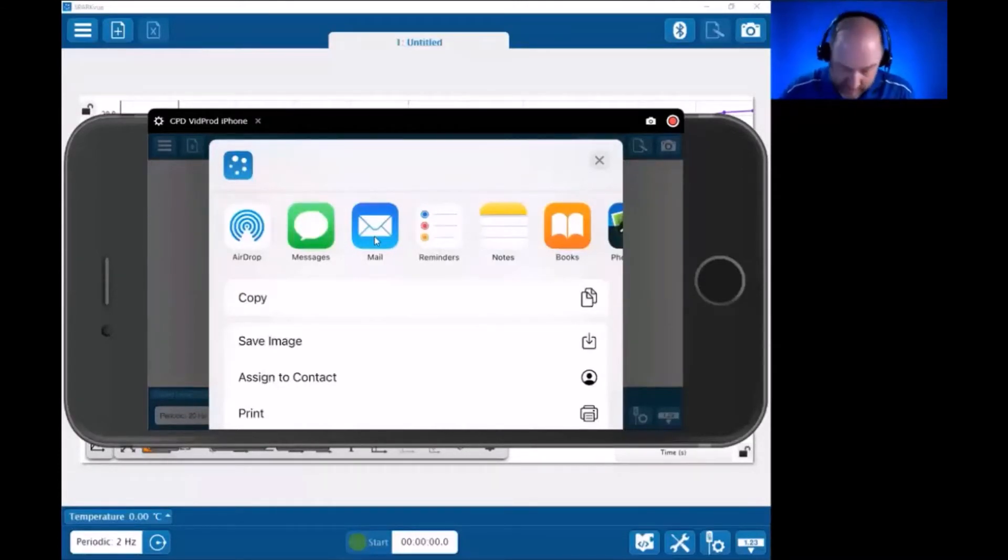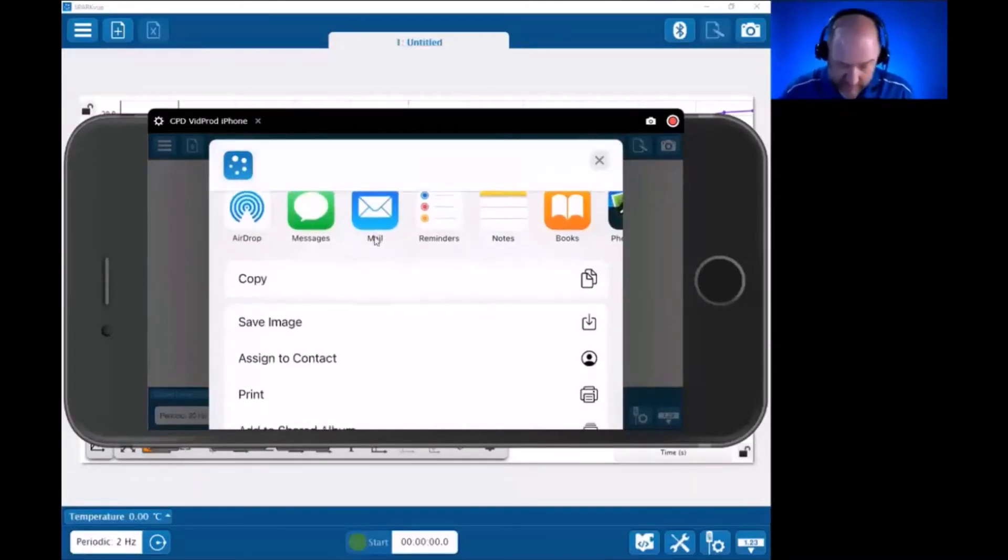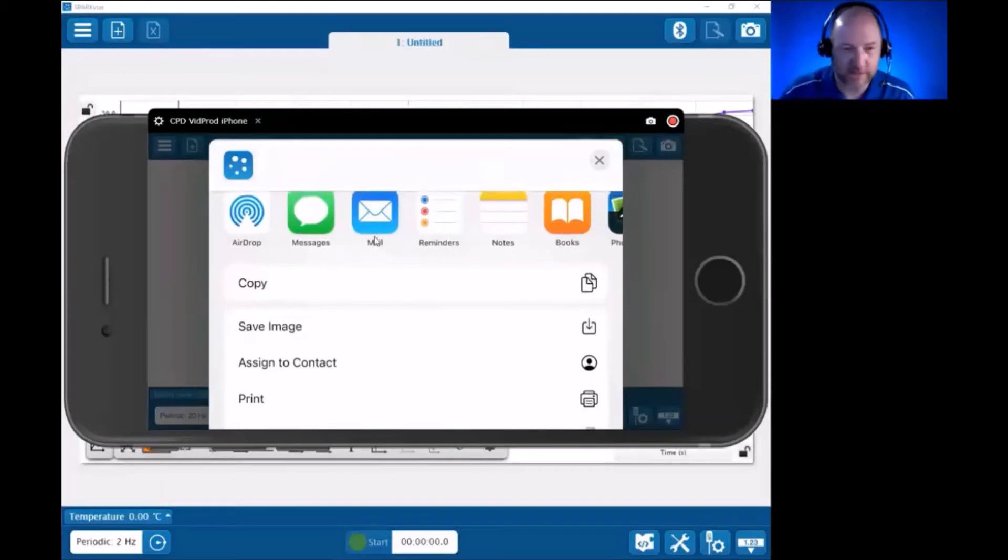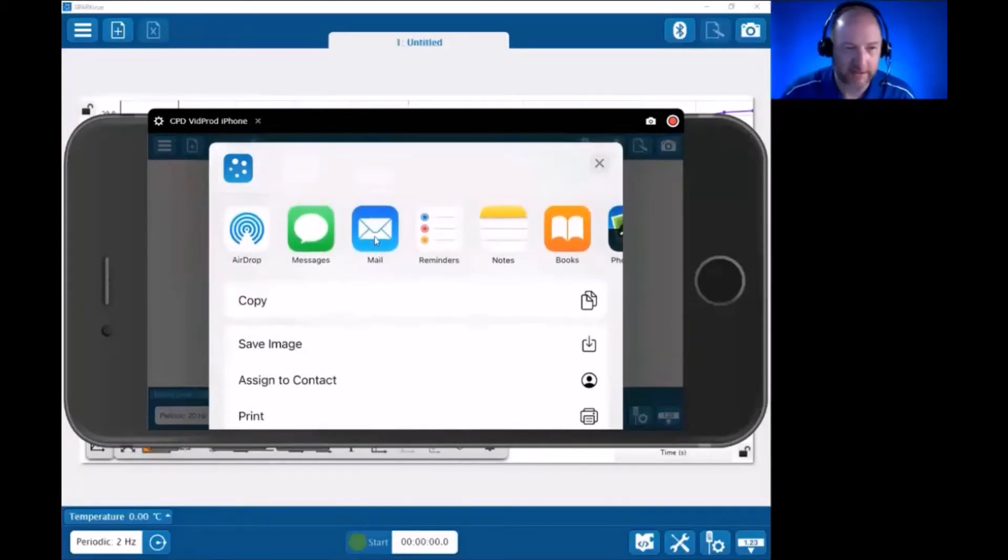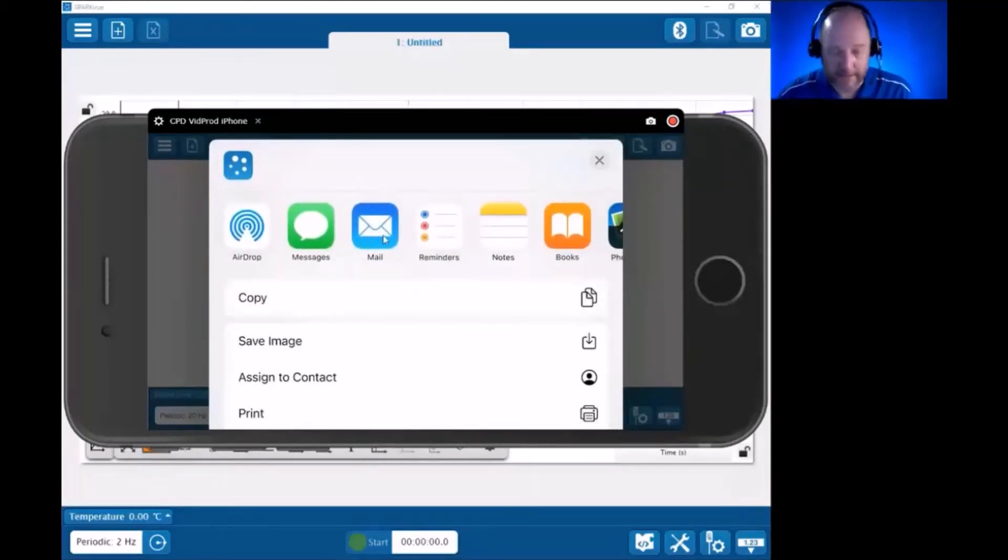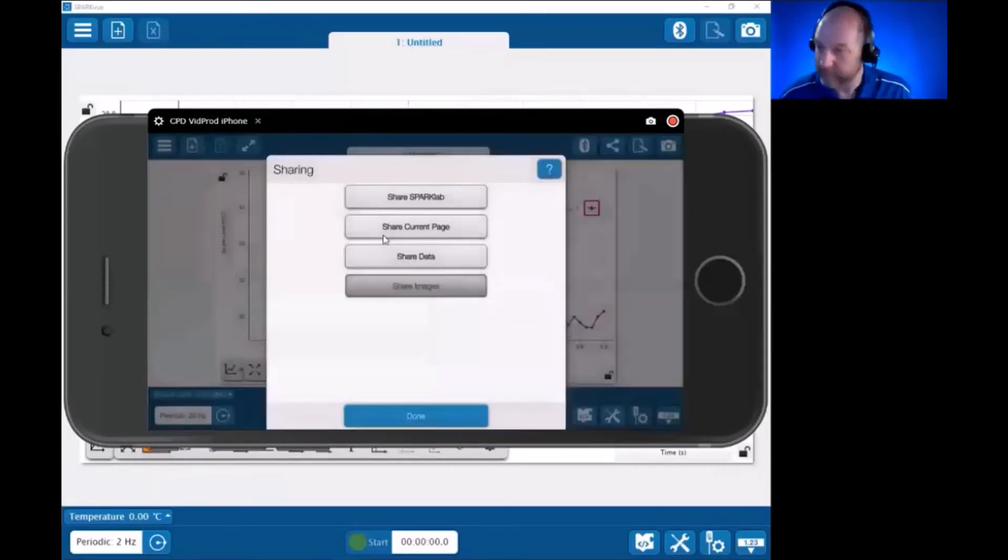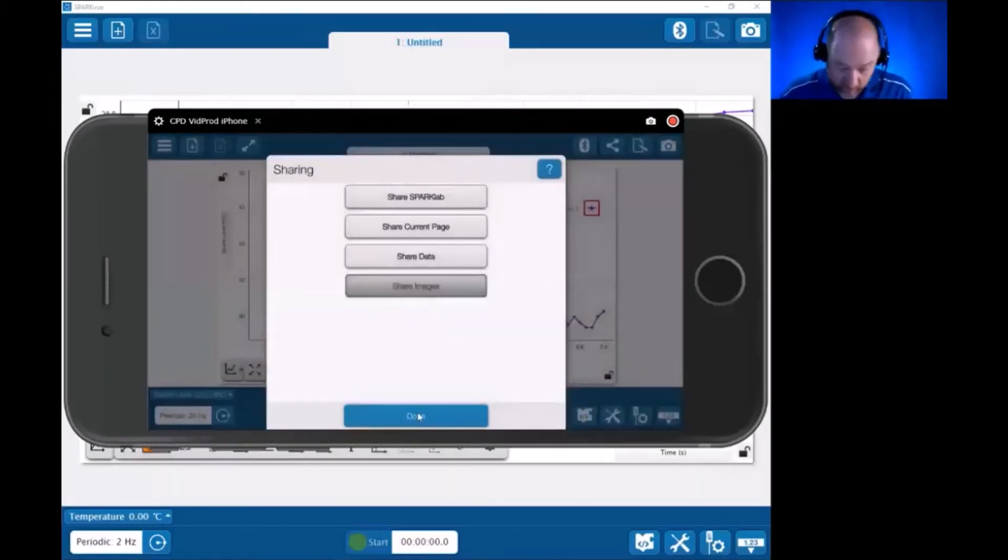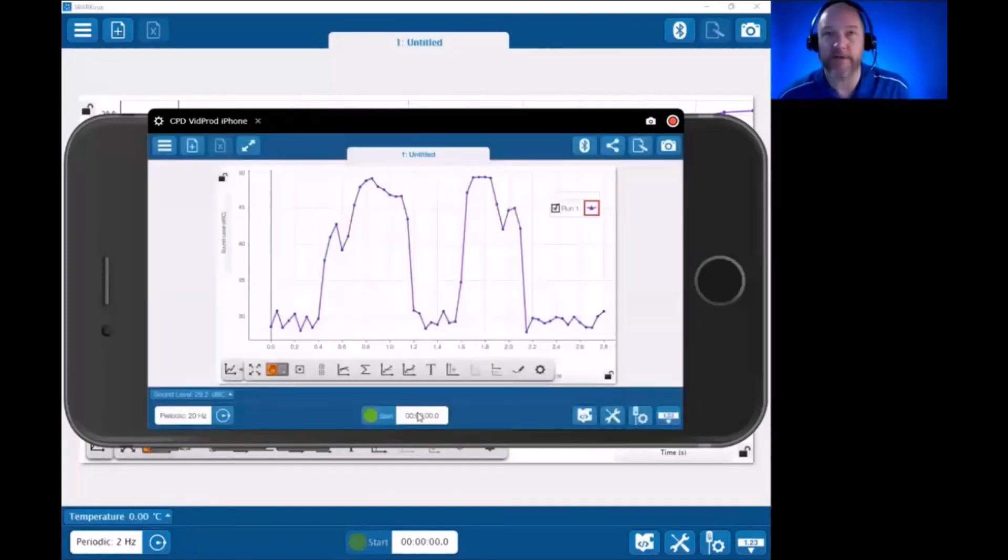And I could copy it into a document. I could save it to my camera roll on this device. And I could do all those sorts of sharing things with this image. That's particularly useful, I think. All right, so those three options in the sharing menu on mobile devices.